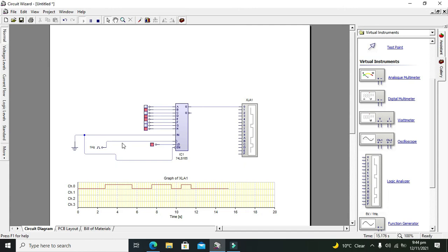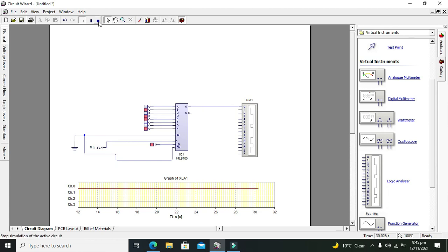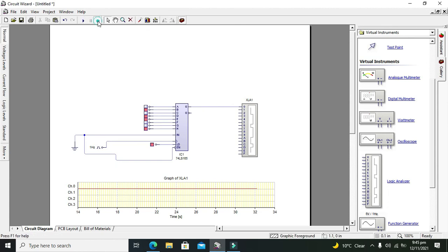So in this way we can transfer our parallel data to the serial output. Thanks for visiting our channel and don't forget to subscribe.